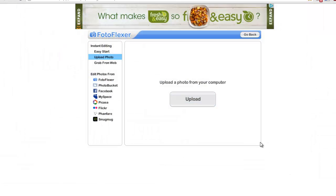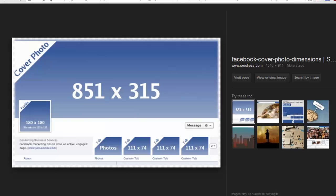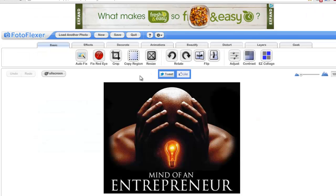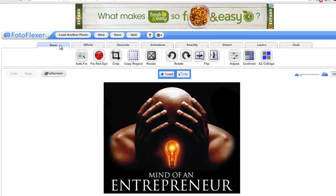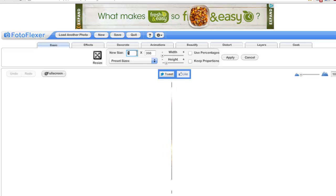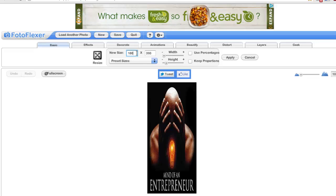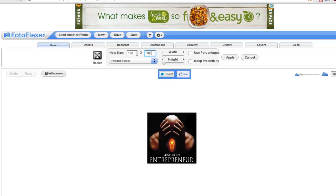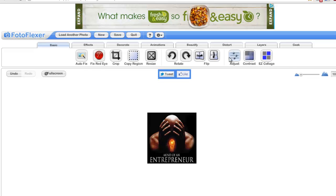I'm going to make it 180 by 180. You want your tab on basic, then go to resize. You want to uncheck keep proportions because you already know exactly what size you're going to do. It's going to be 180 by 180. Click Apply, then click Save.